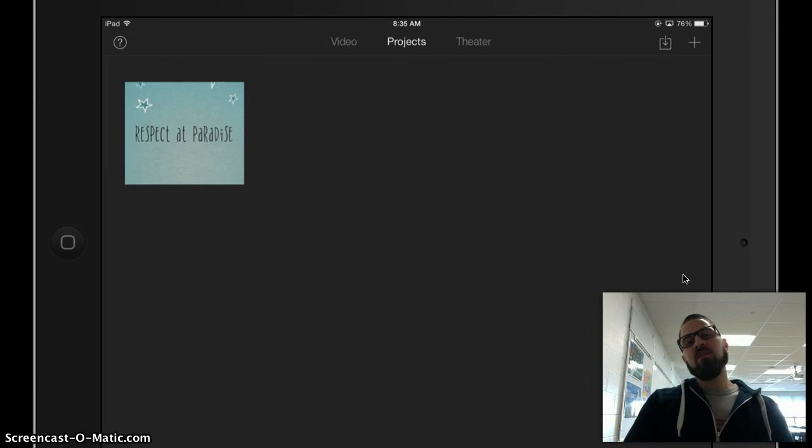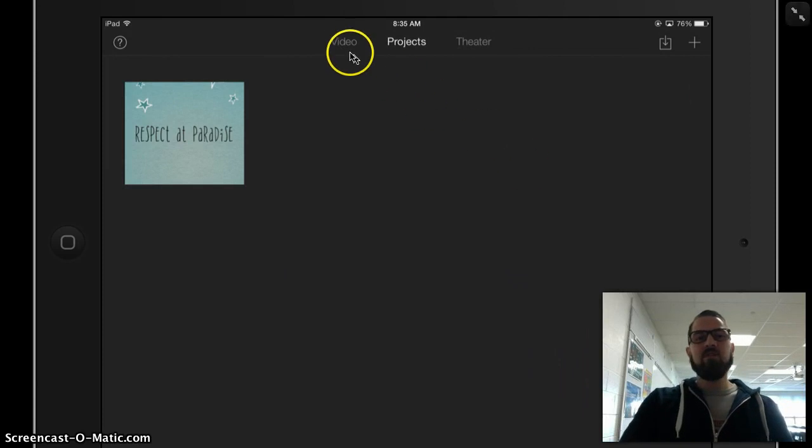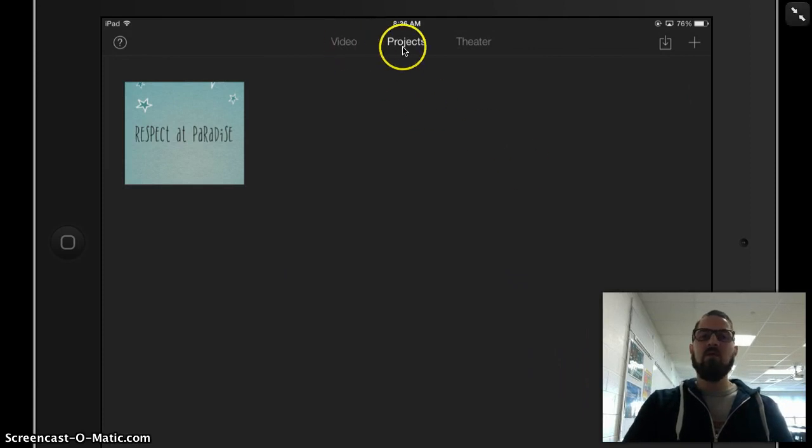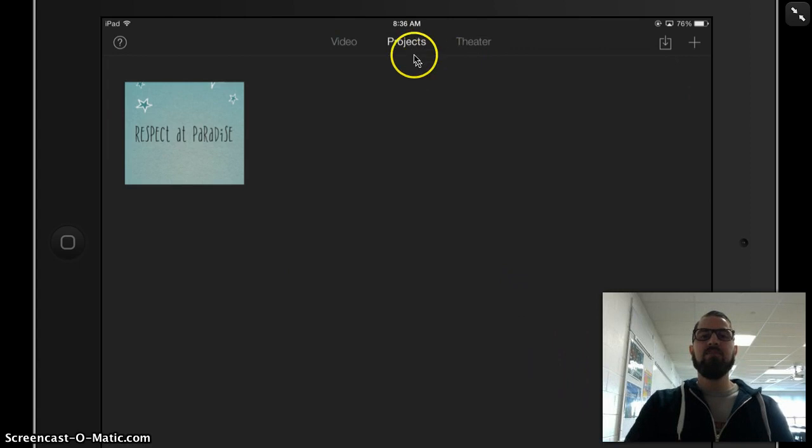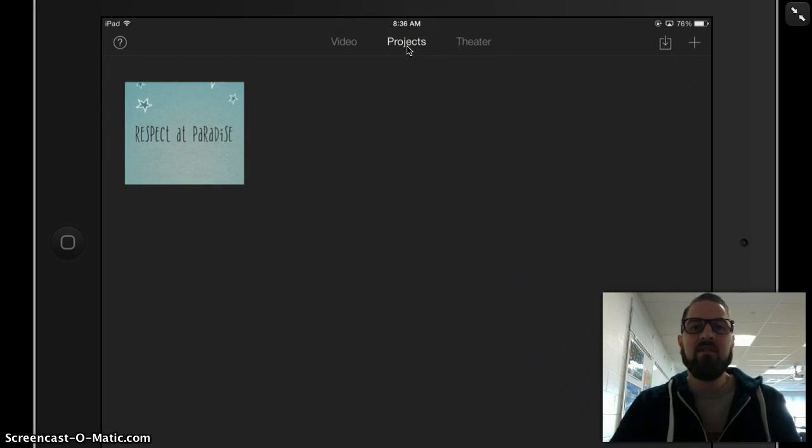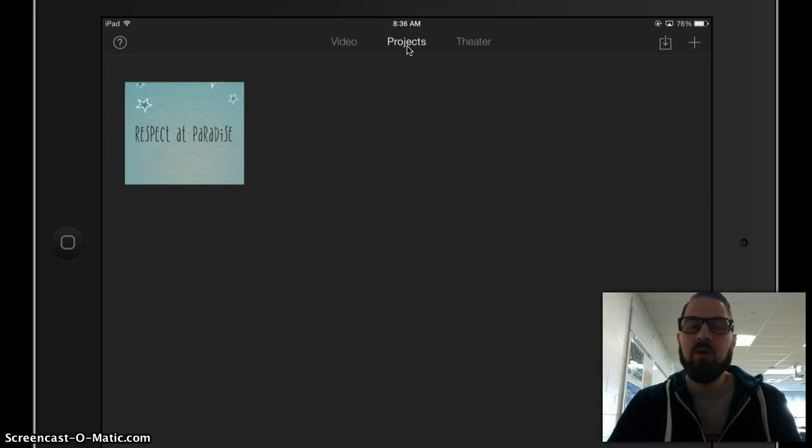When I first launch iMovie, I'm going to see three tabs across the top: video, projects, and theater. I want to go to the projects tab so that I can start a new project.